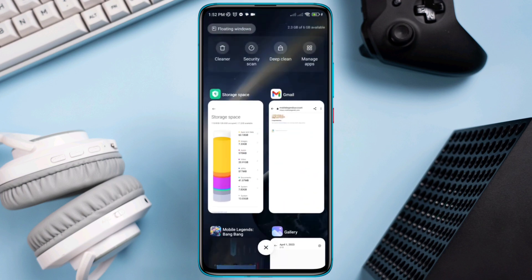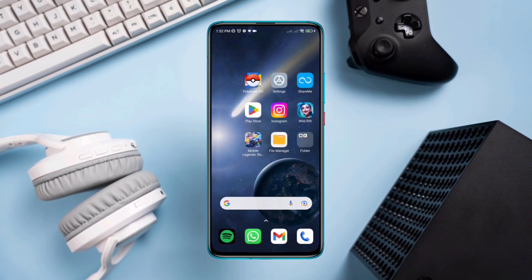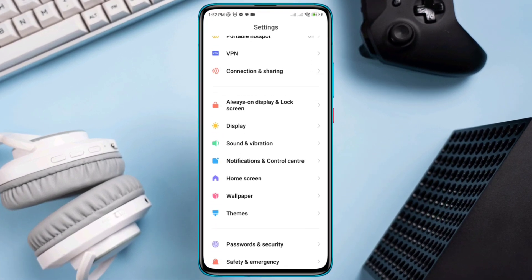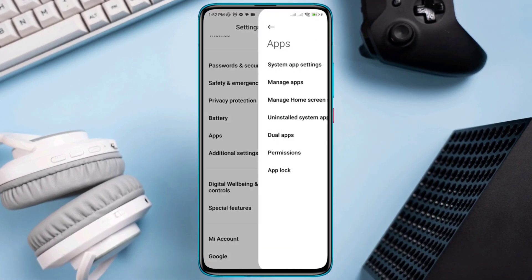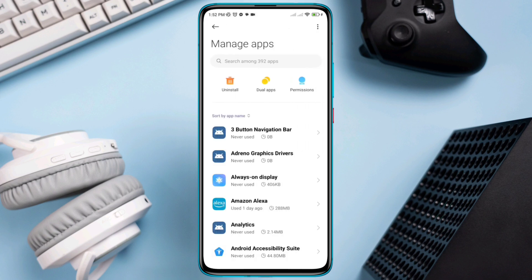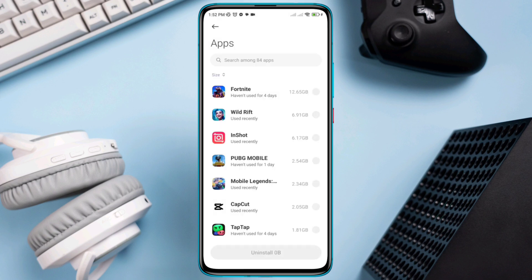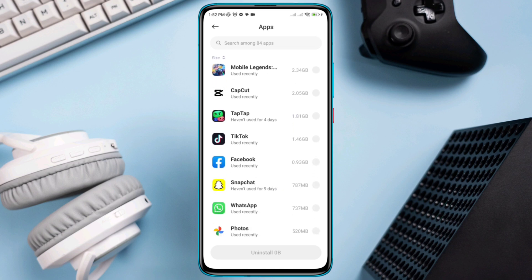Solution 1: Remove unwanted apps. Open Settings, scroll down, tap App, tap Manage App, then tap Uninstall. This will show the largest apps — just uninstall some unused apps to get some free storage.